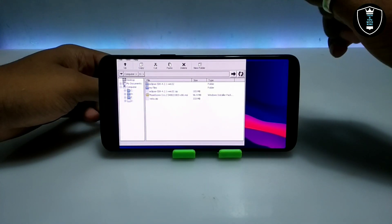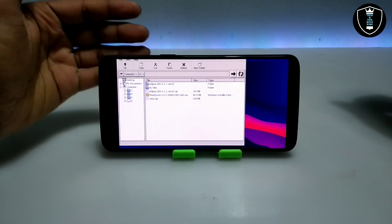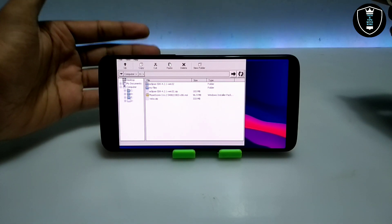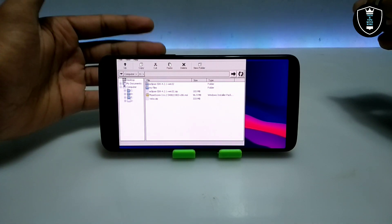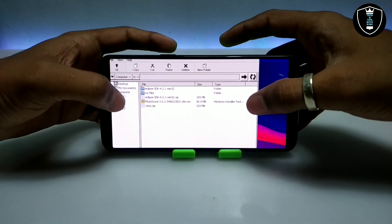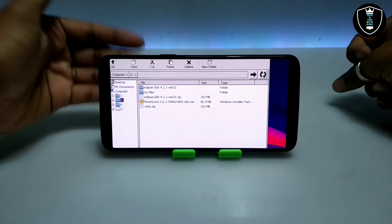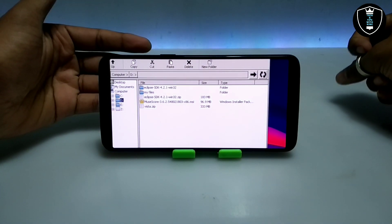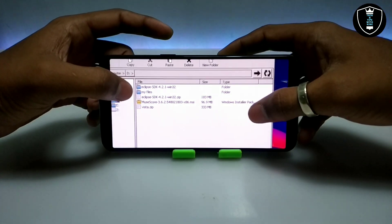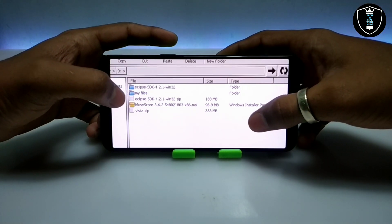I told you earlier to put the software in the download folder of Android internal storage because Execute will open that as a drive — as you can see. So now we can access all the files in the download folder of Android internal storage. Here is the software I have already extracted.